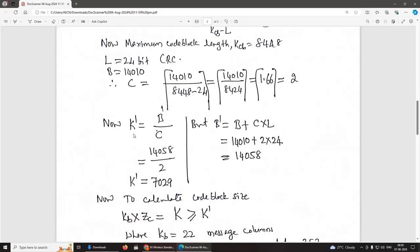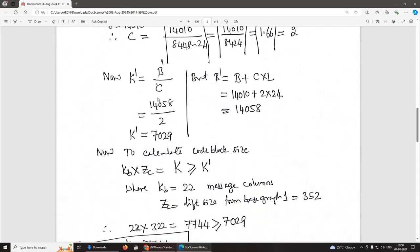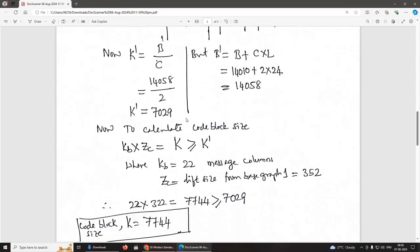Now we calculate K′. K′ = B′ / C, where B′ = B + C × L = 14,010 + 2 × 24 = 14,058. Therefore K′ = 14,058 / 2 = 7,029.